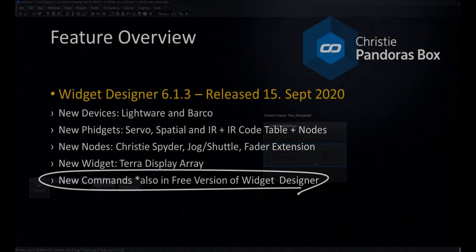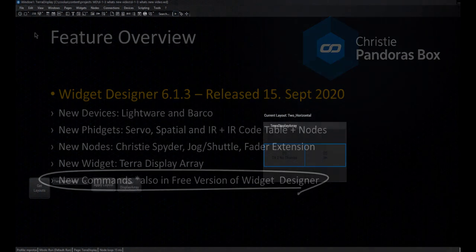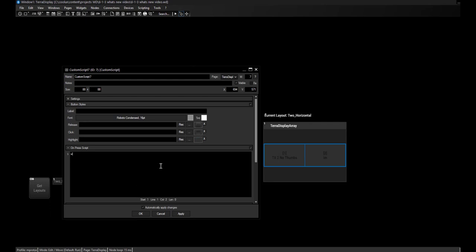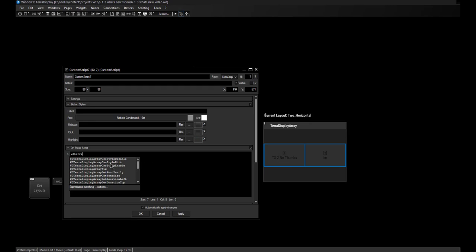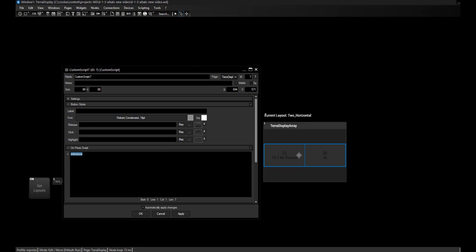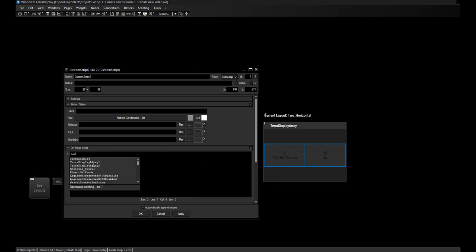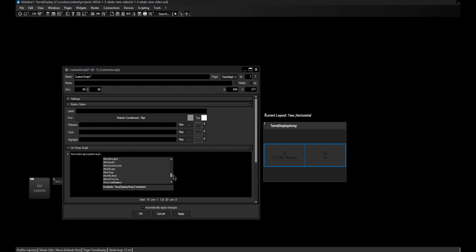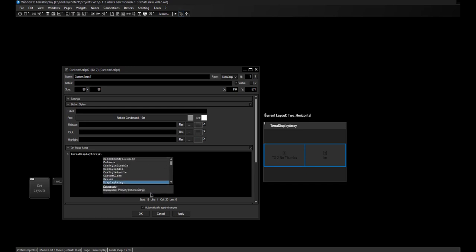So far on the widget itself. Let's go to our last point: the new commands. The Terra Display Array has some commands. If you type 'WD Terra' you get a list of all possible commands, however I recommend looking at the members. If you type the name 'Terra Display Array 2' followed by a dot, you get a much larger list — including changing colors of various things, setting the title, or getting return values such as which display array is currently chosen.